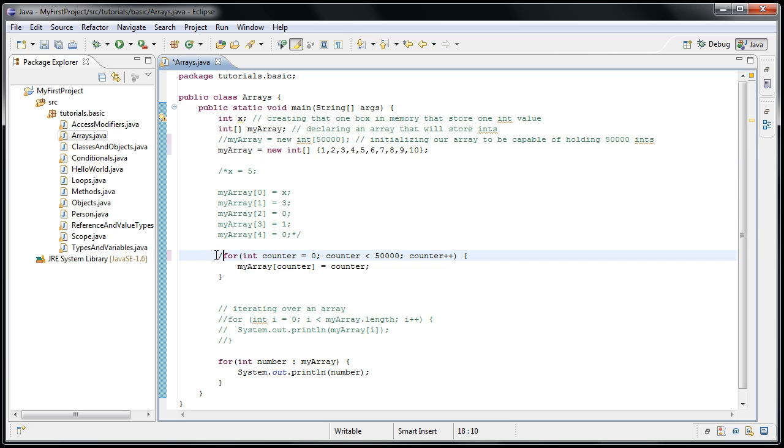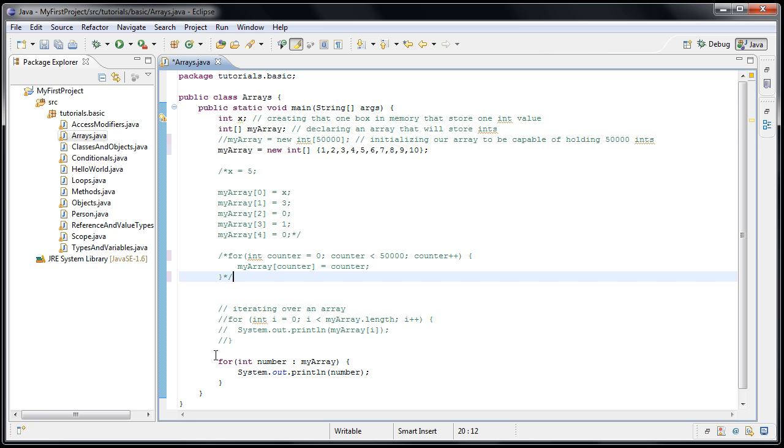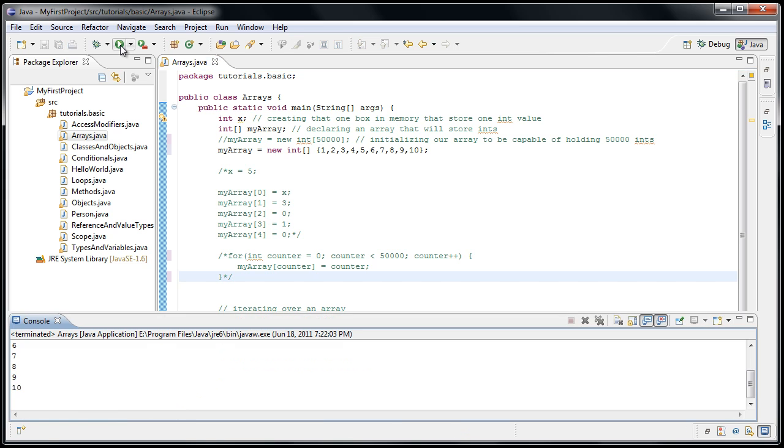And now, let's comment out our for loop here, and now if we just print it out, it should print out 1 through 10. And you can see that it does.